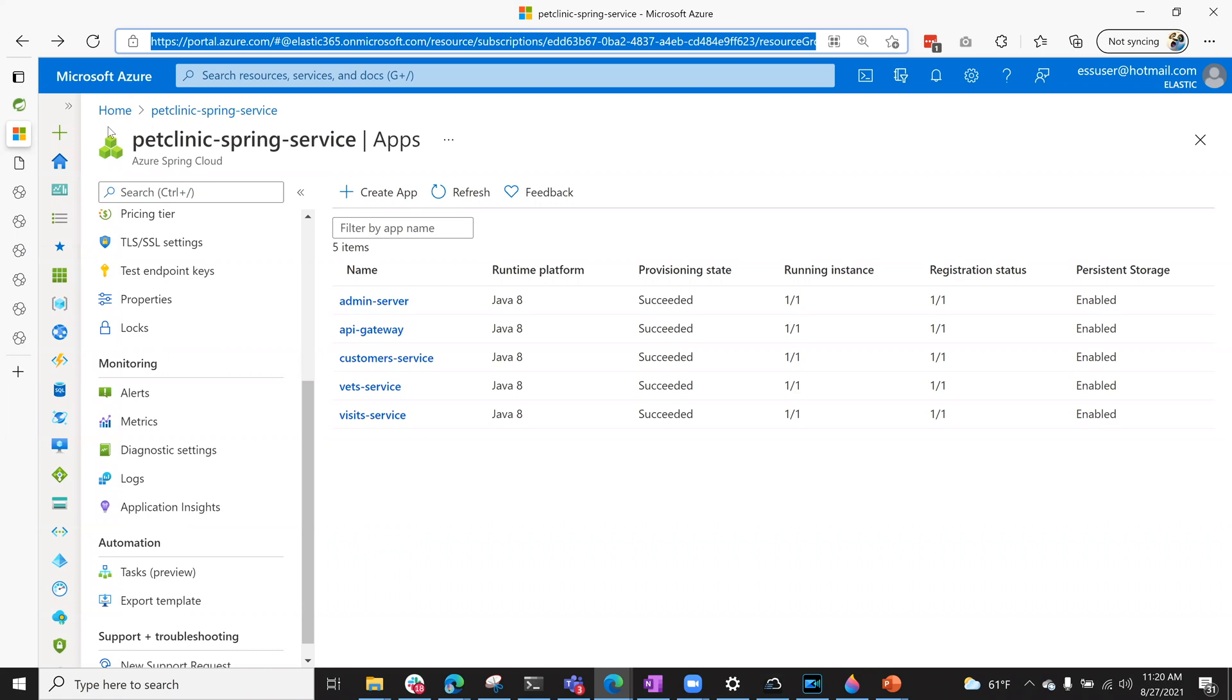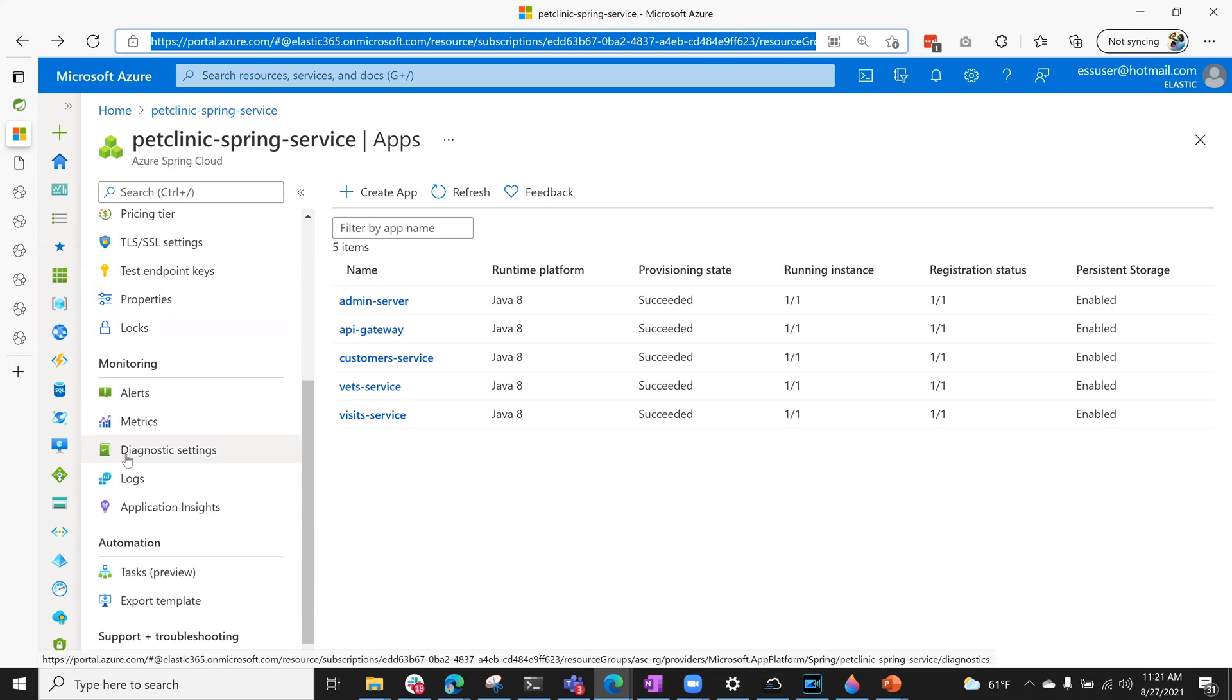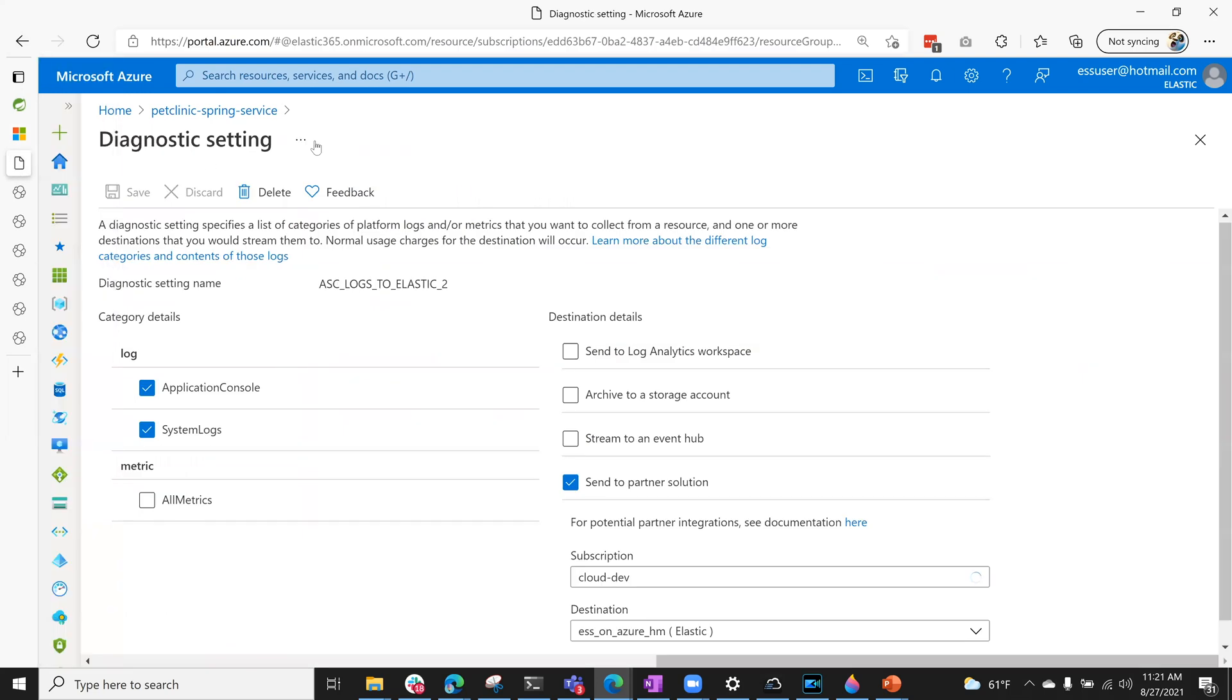Elastic is now natively integrated into Azure for users to deploy and seamlessly onboard data to Elastic. Using the diagnostic settings from your Azure Spring Cloud application, you can now easily ship the logs with a simple checkbox to Elastic deployments on Azure.